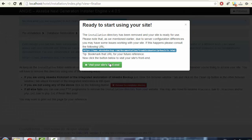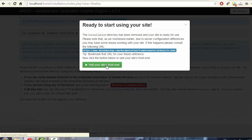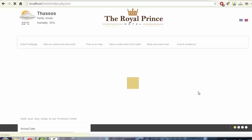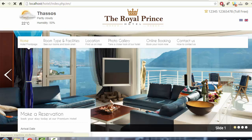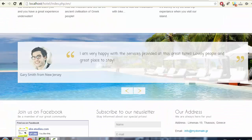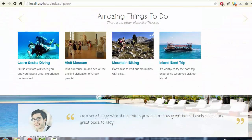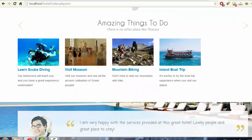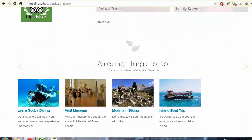Now that the restoration process is finished, click 'Remove the Installation Directory', then click 'Ready to Start'. Let's visit the front end — and that's it! As you can see, we just restored the website — the same website I created throughout this course.